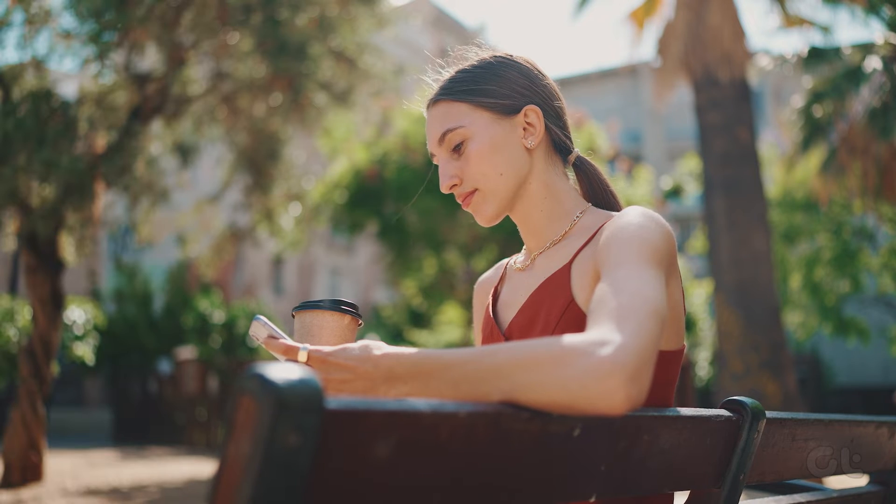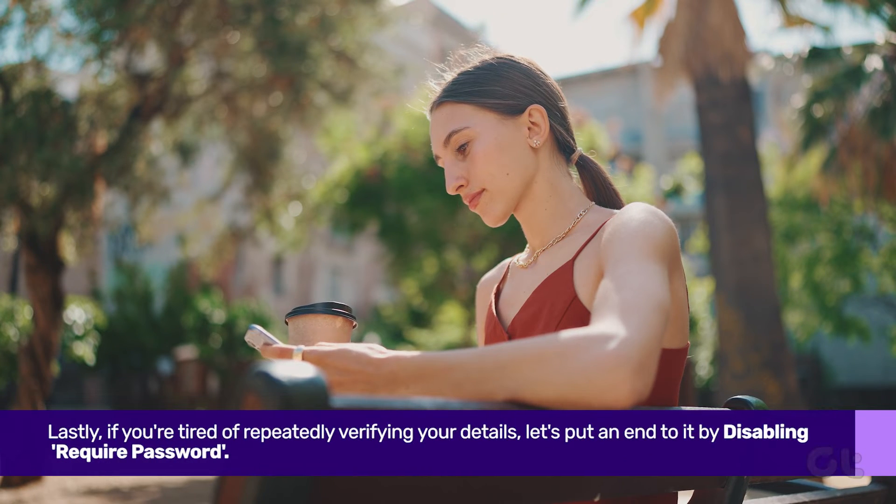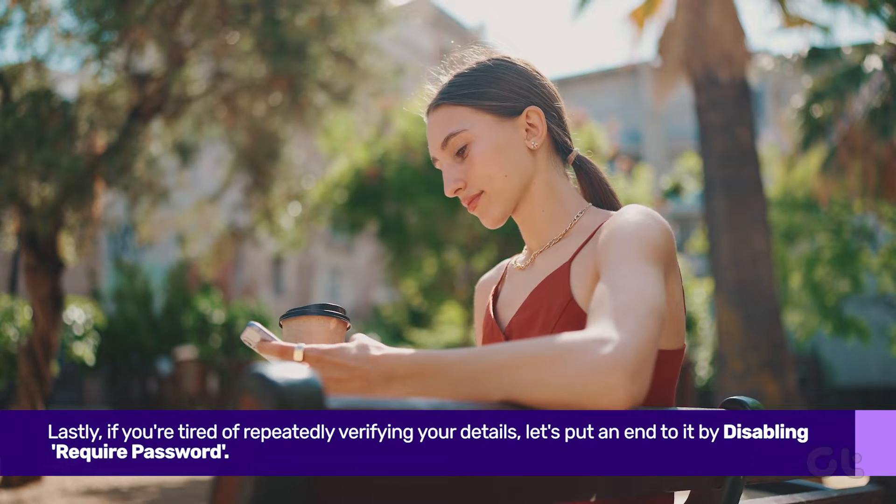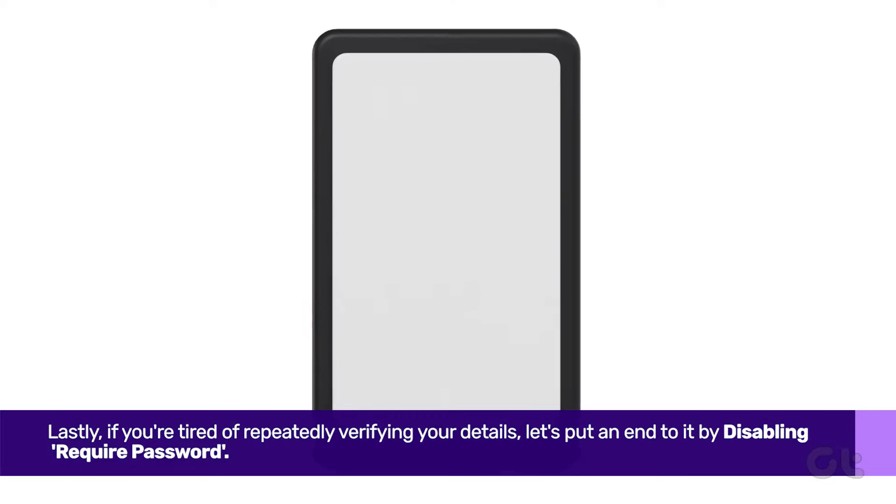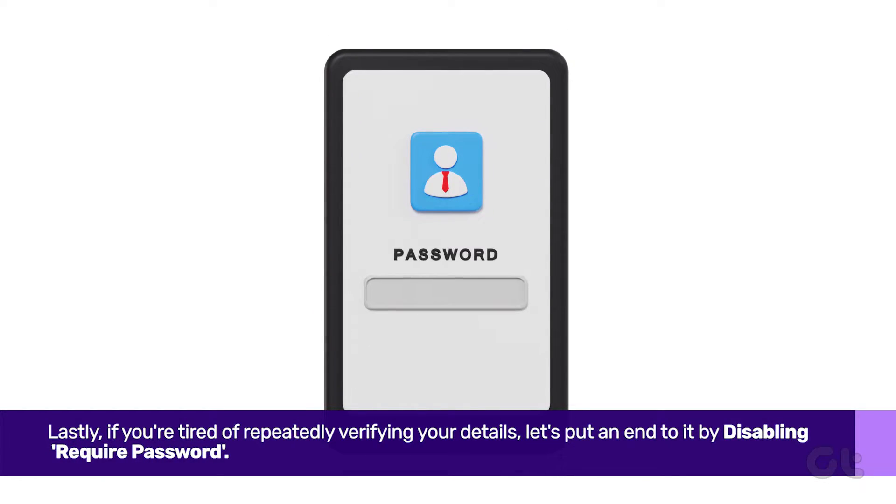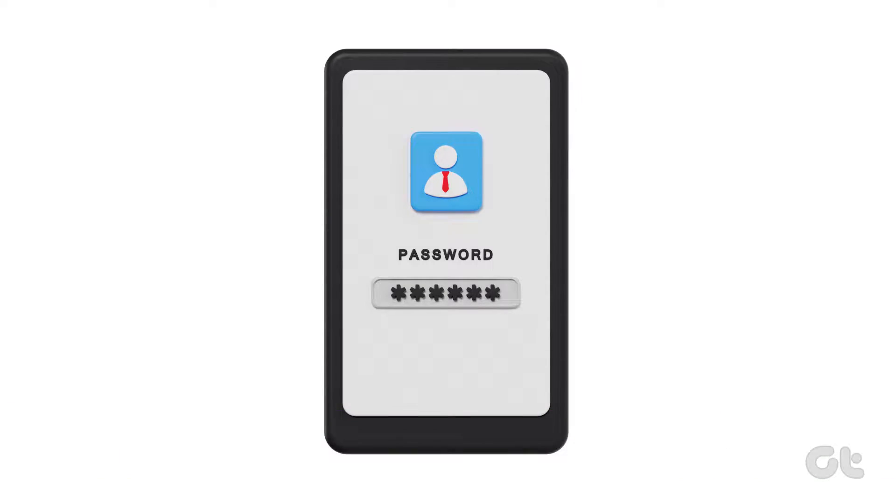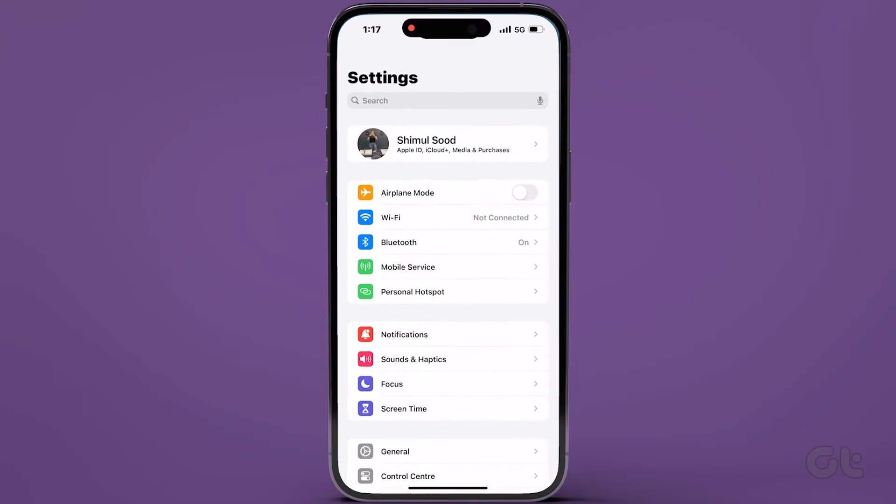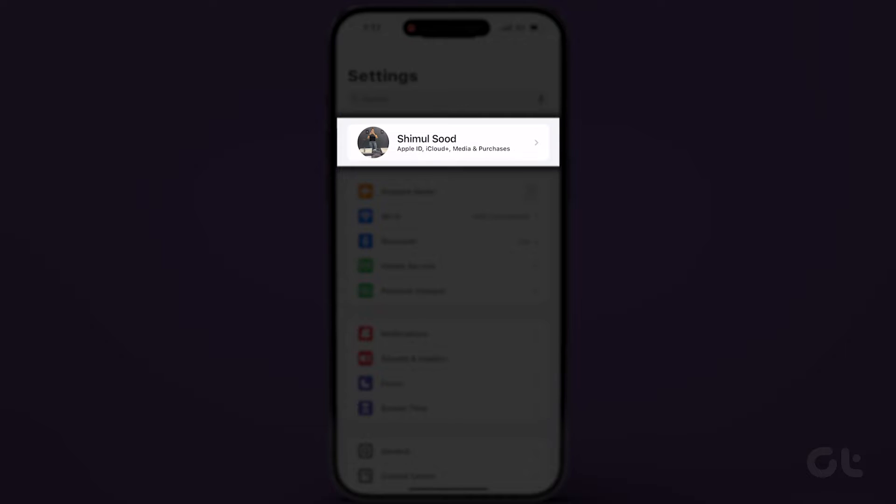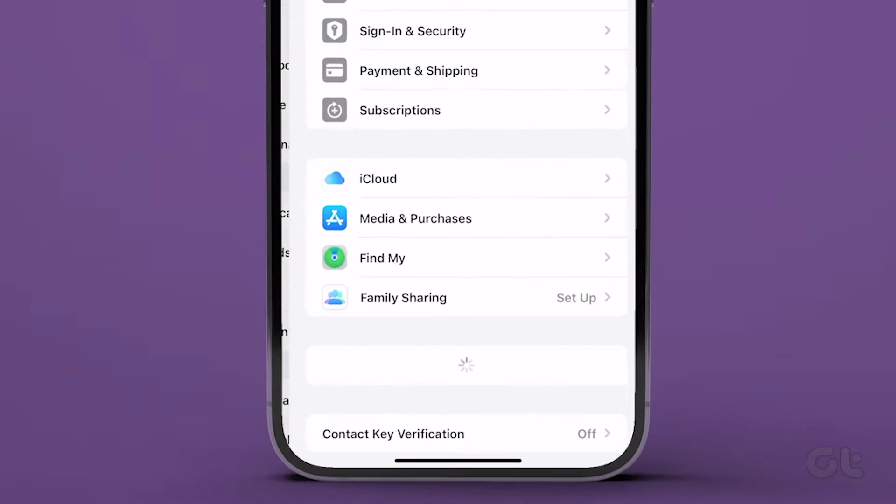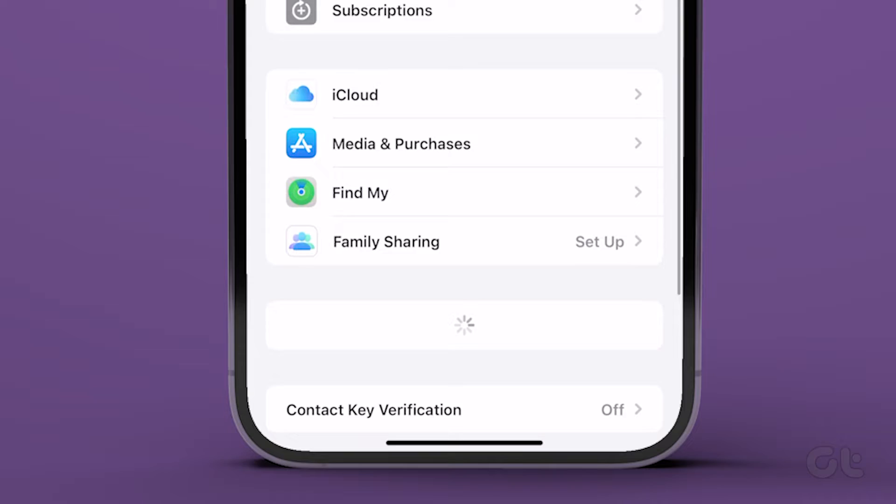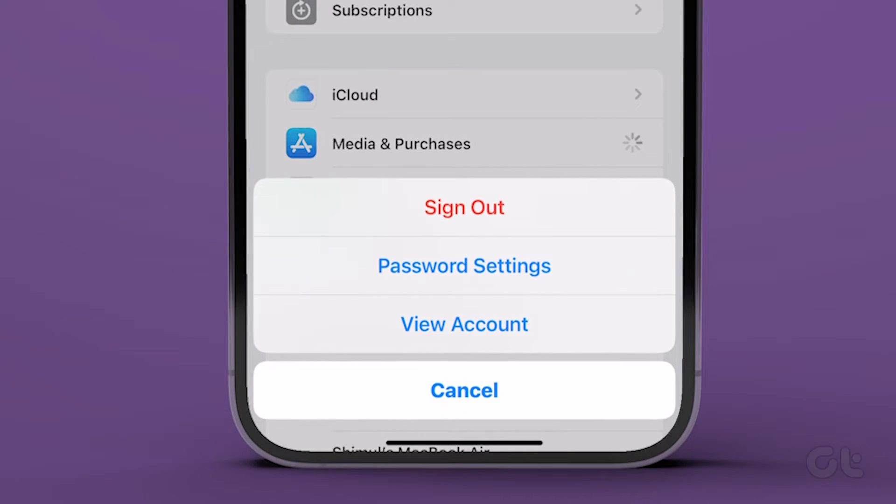On the flip side, if you're tired of repeatedly verifying your details, let's put an end to it. Disable Require Password by heading to Settings, tapping on your name, and navigating to Media & Purchases.